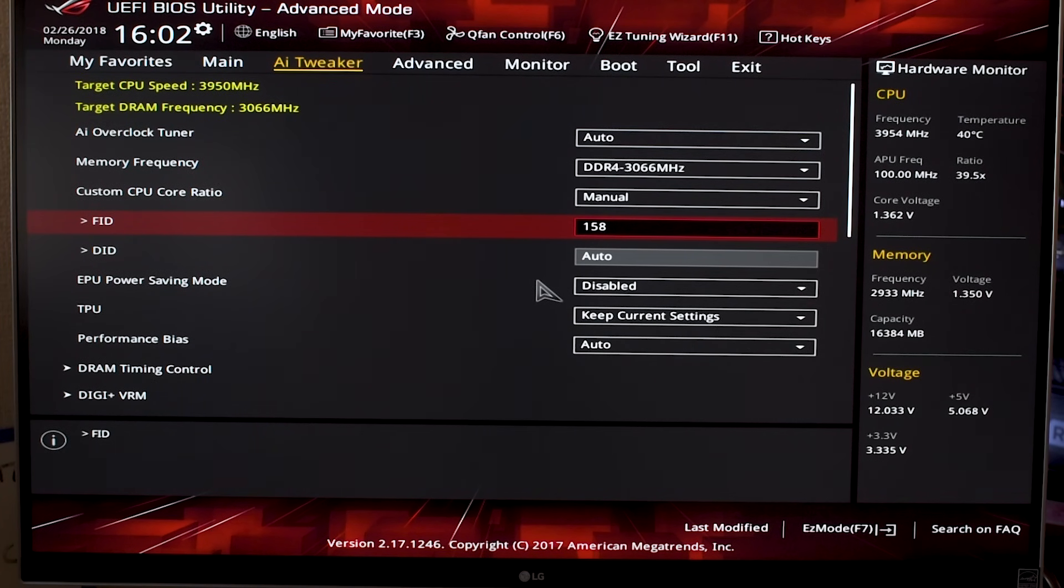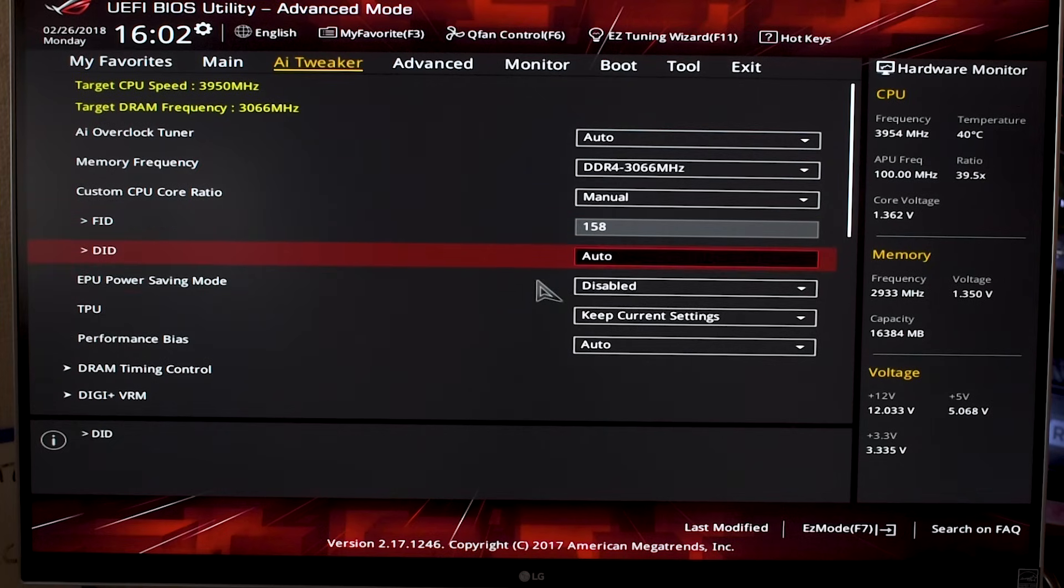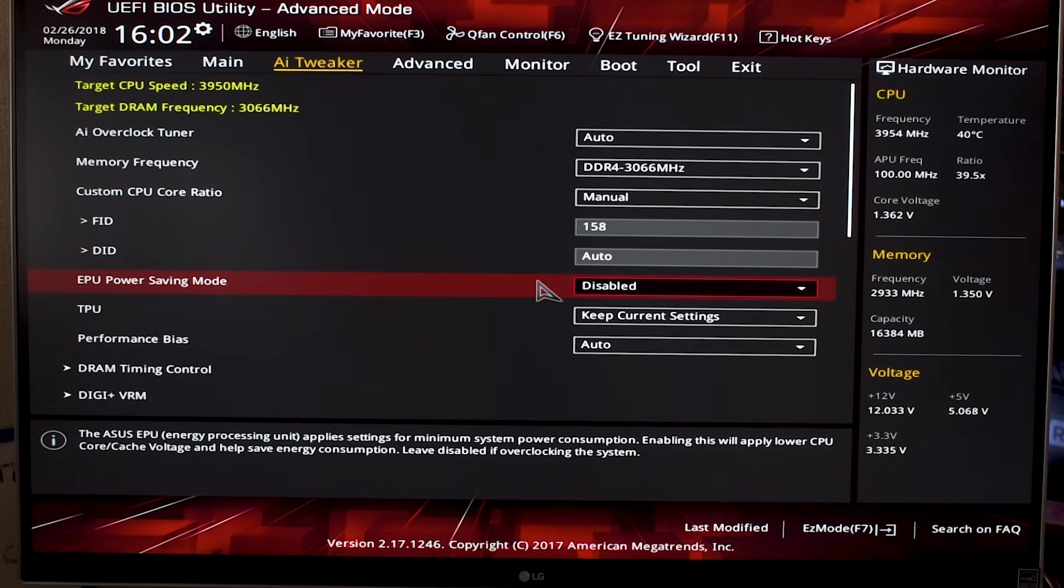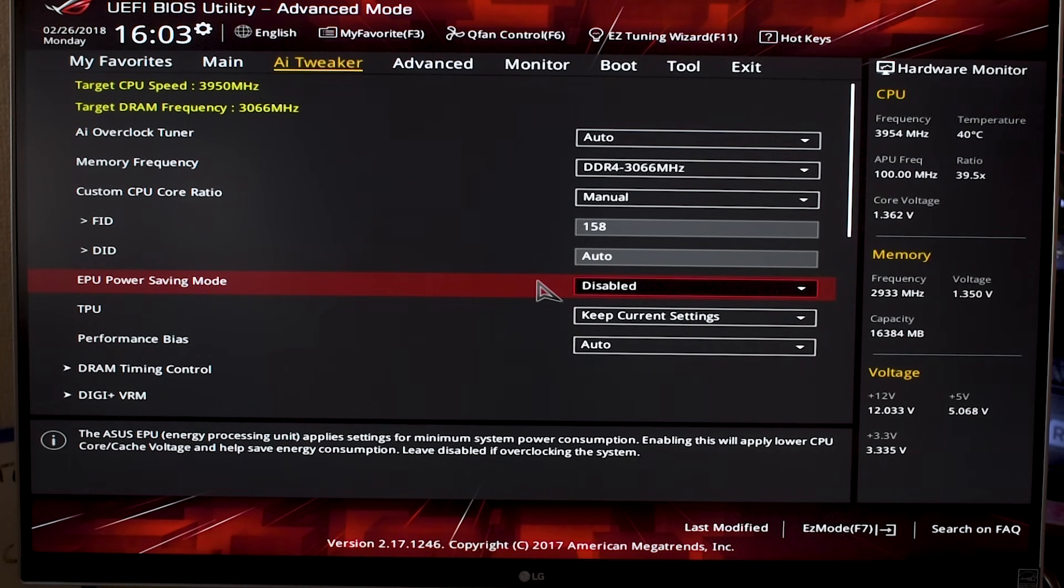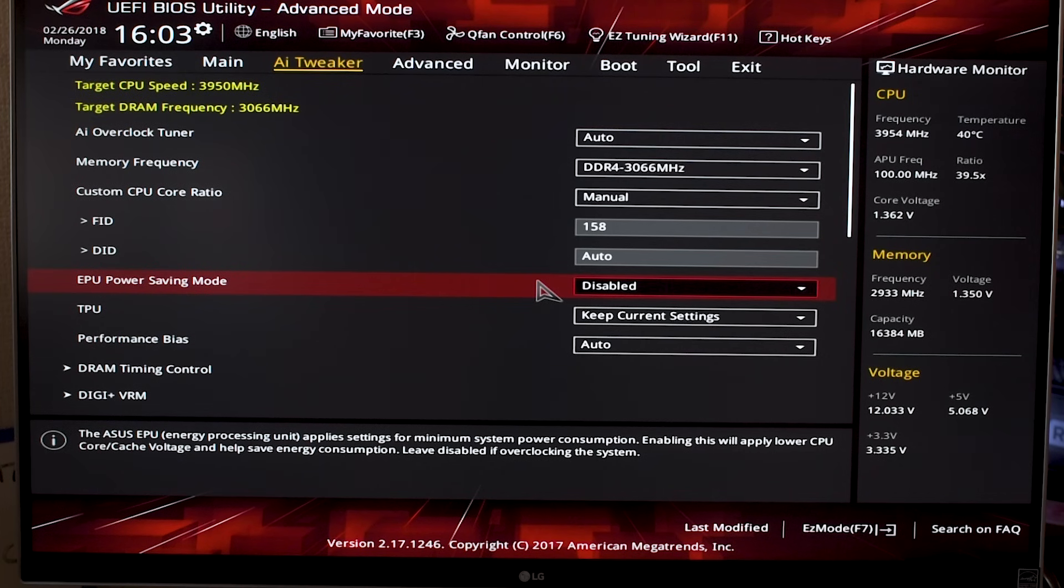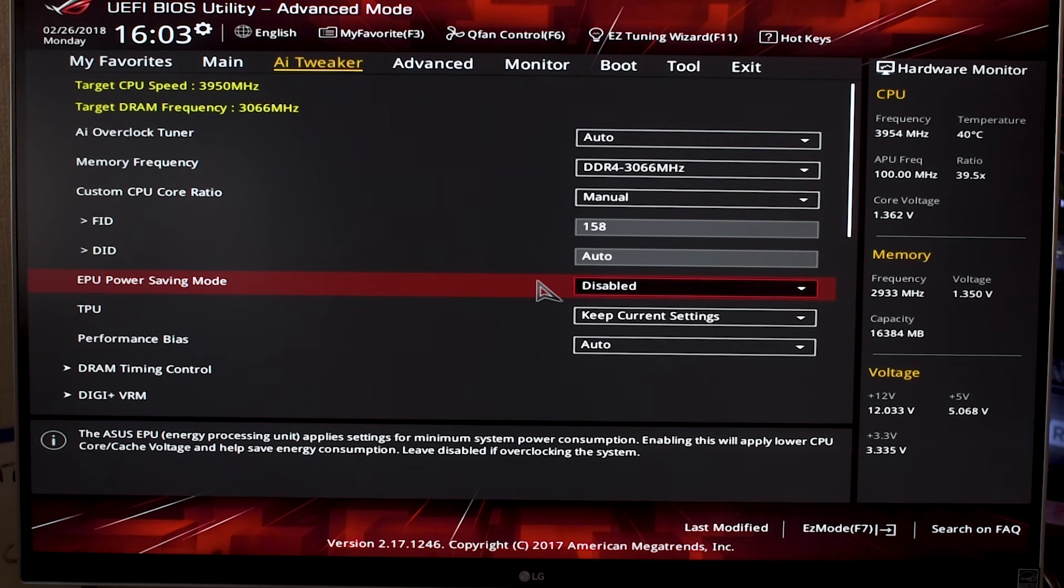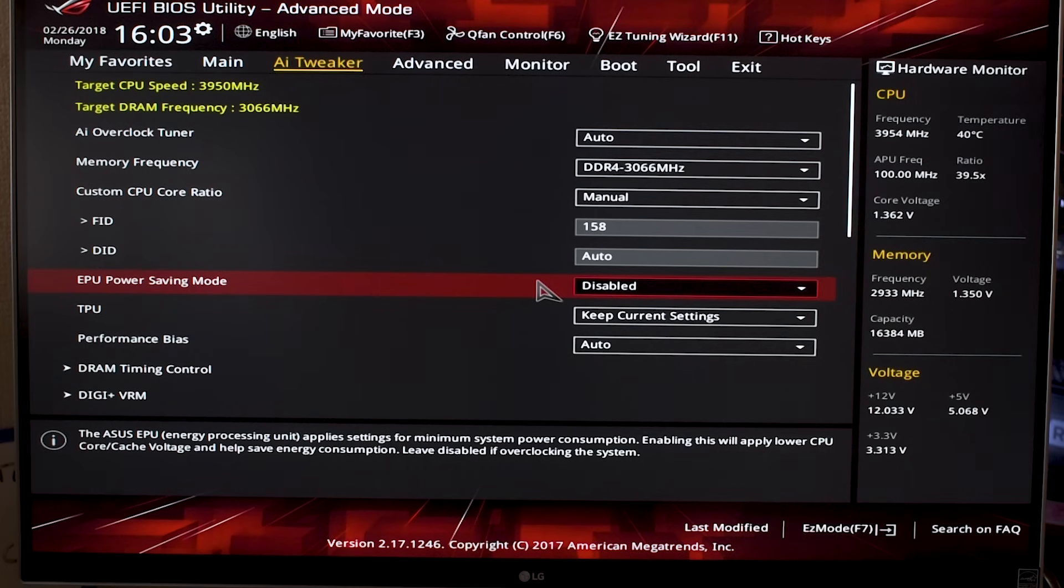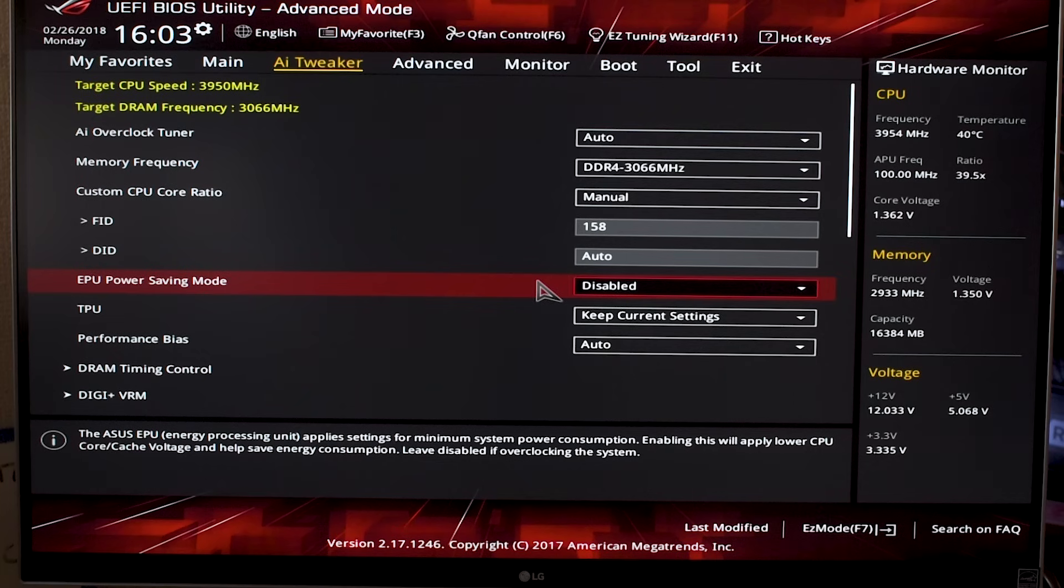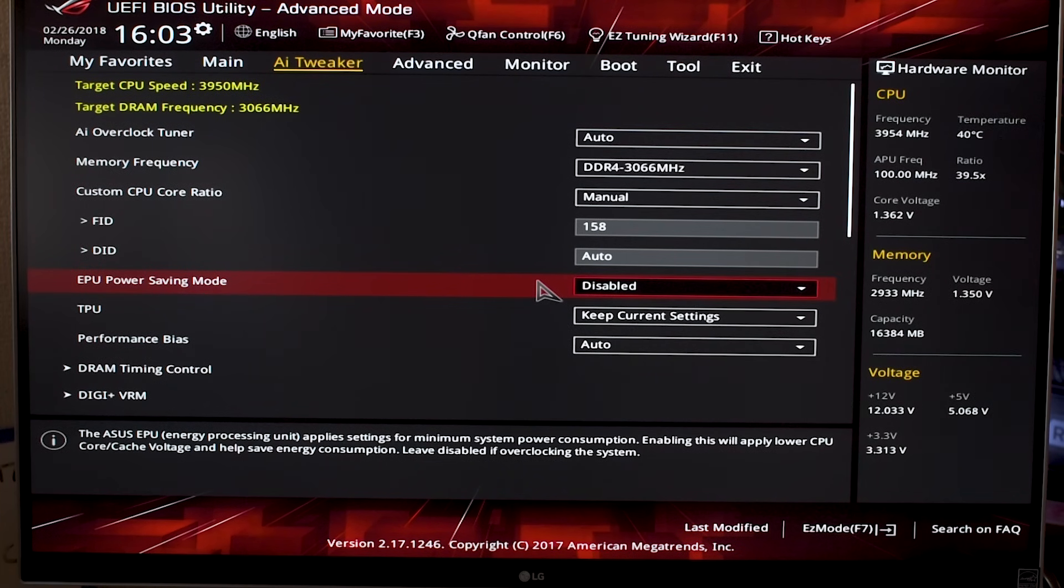Going down to EPU Power Saving Mode, I would leave this disabled because it essentially just regulates your core clock and voltages so that your PC doesn't use as much power. But I don't know how much of a difference it's actually going to make when it comes to your electricity bill at the end of the month. If you're worried about performance at all, I would leave this off.